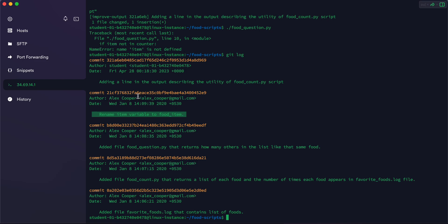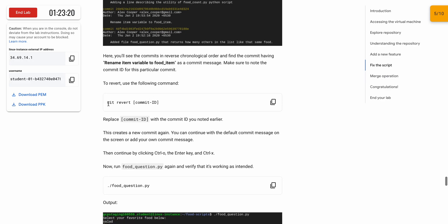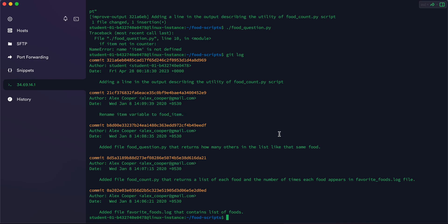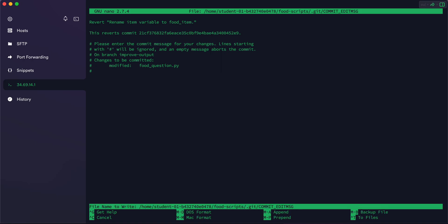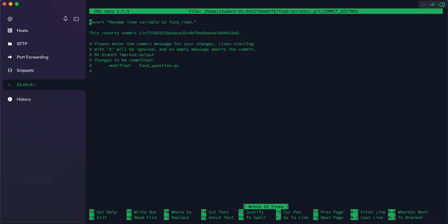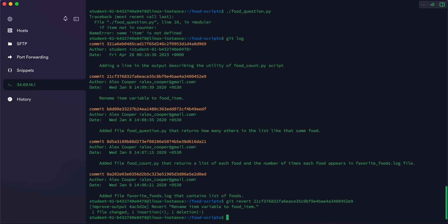Here is the commit ID for that statement. Scroll down and copy the git revert command, paste it here. Check the statement — this is our target statement. Copy its commit ID, making sure not to copy any extra spaces, paste it and hit Enter.